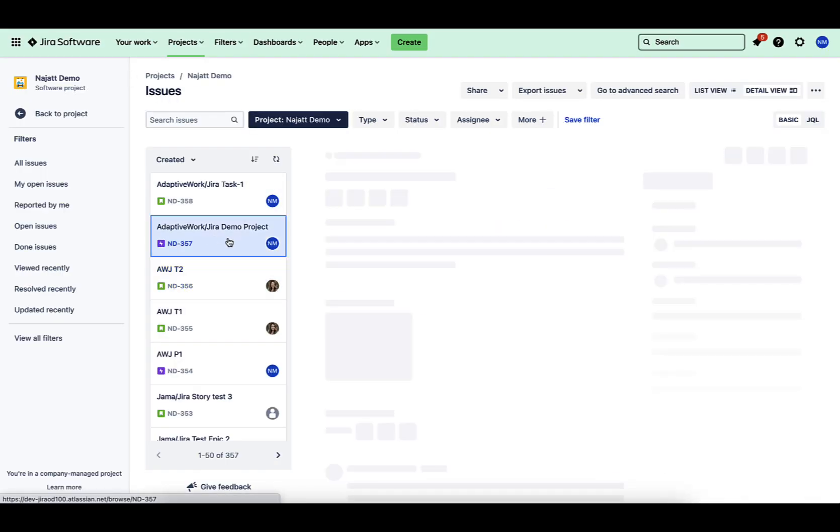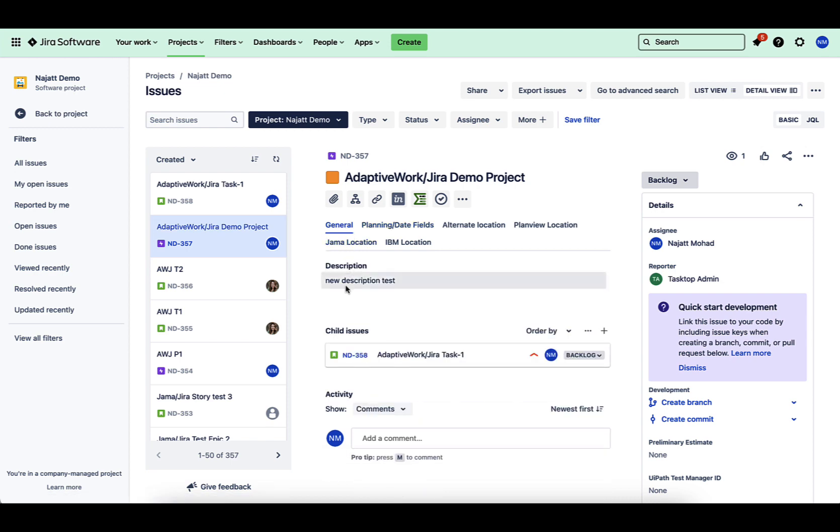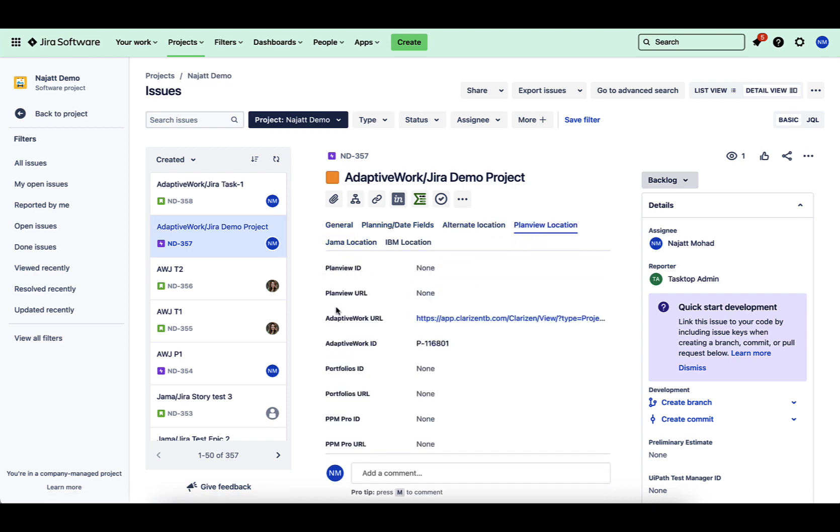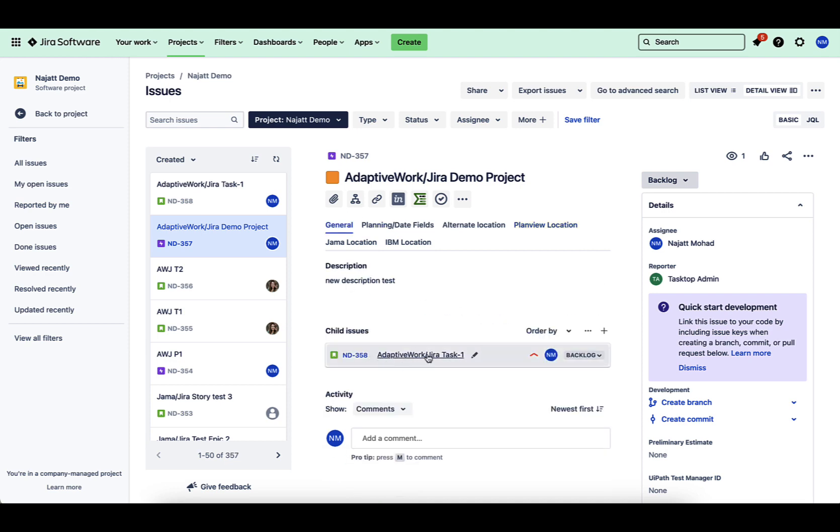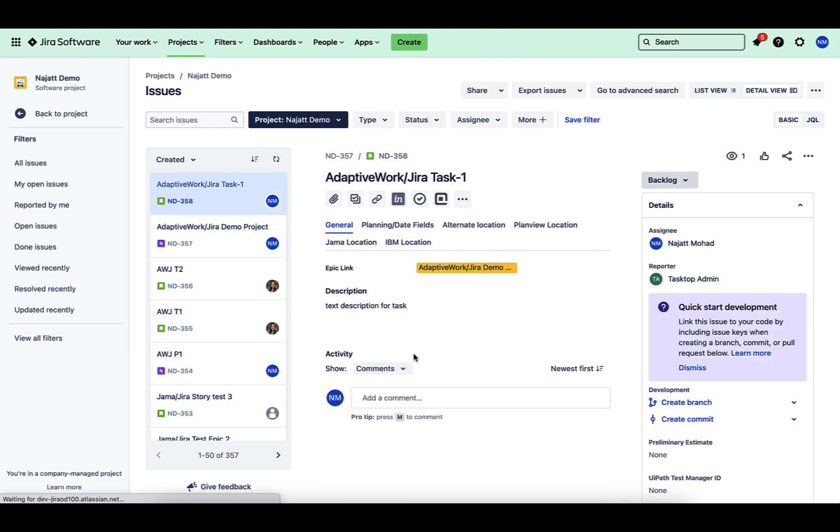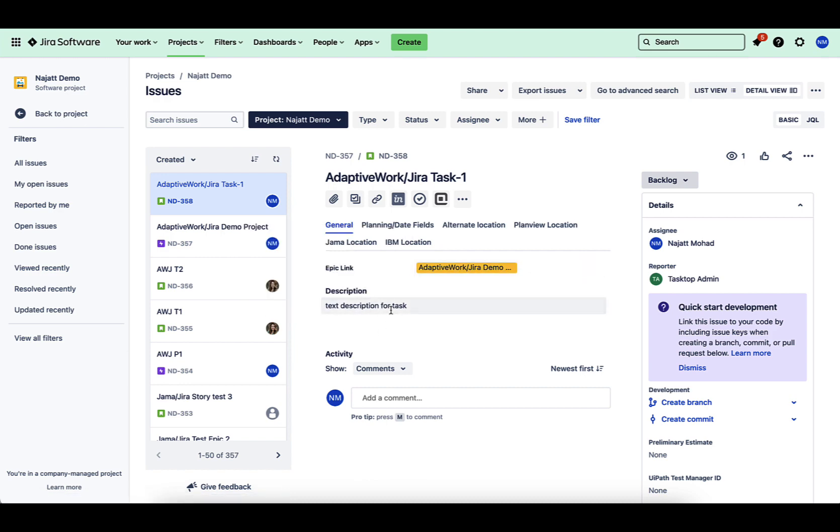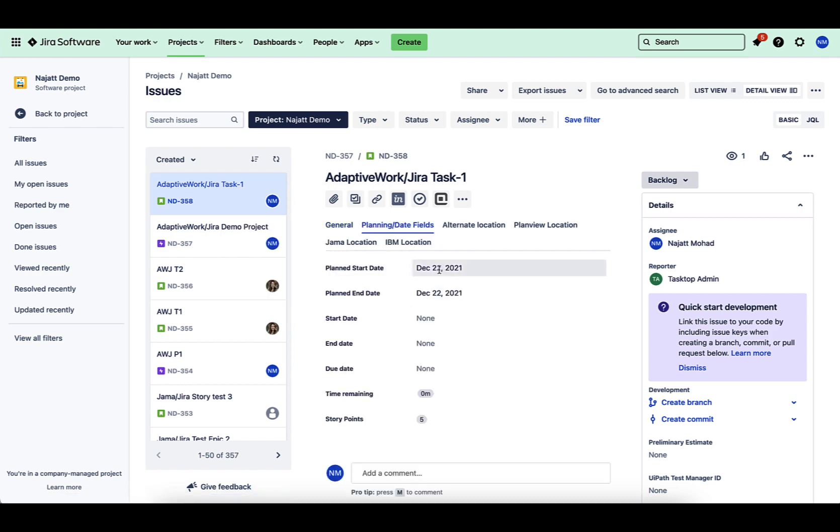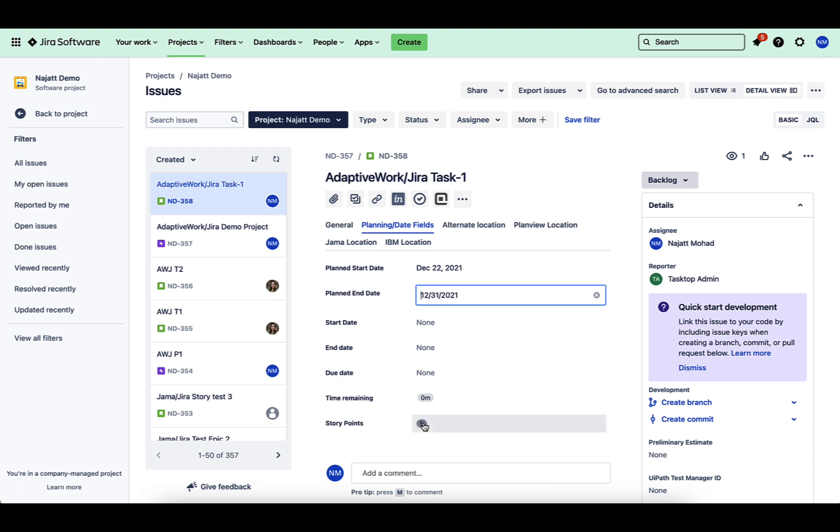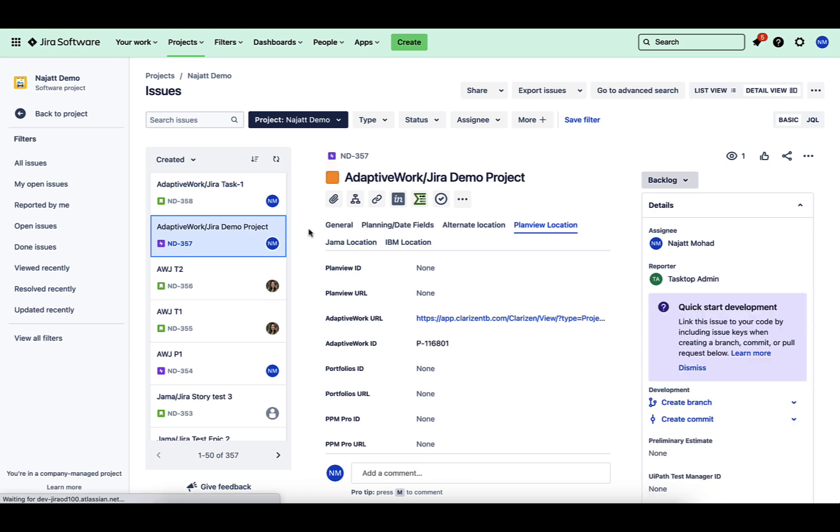and you can see that both the project and the task was able to flow over. You can see again I have those URLs and IDs from my AdaptiveWork, and that relationship was maintained between my story and my epic, just like it was maintained on my project and task.